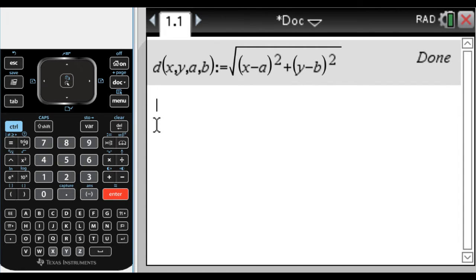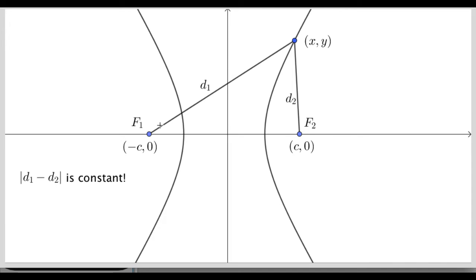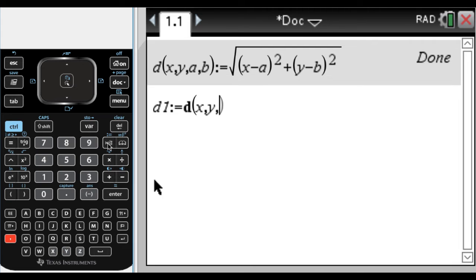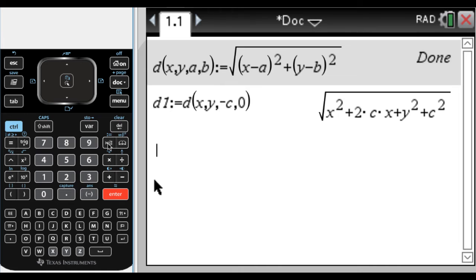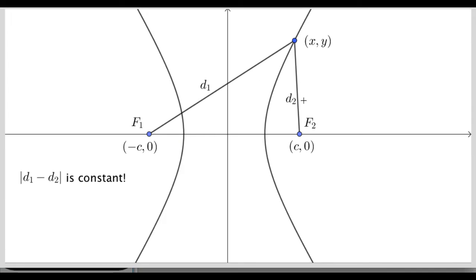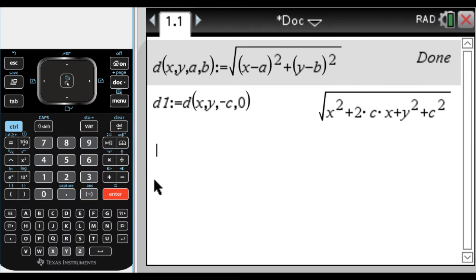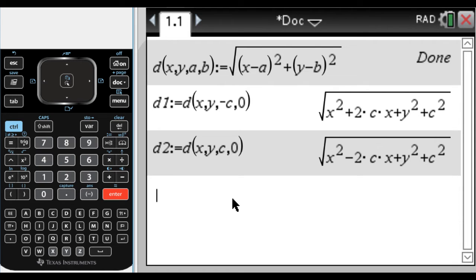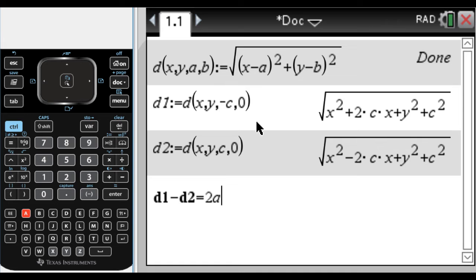Now let's go back to the figure and see what distances we need to find. d1 is from the point xy to the point (negative c, 0), so I define d1 colon equals d of x, y, negative c, 0. Then d2 is the distance from xy to (c, 0), so d2 colon equals d of x, y, c, 0. We know d1 is bigger than d2, so I'm going to say that d1 minus d2 has to be equal to 2a. That's the definition of the hyperbola I'm using.